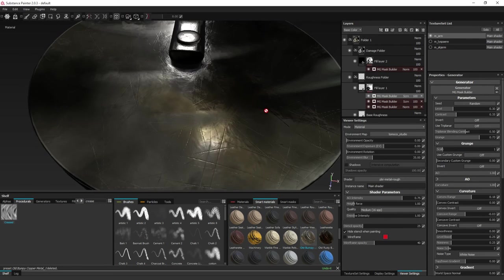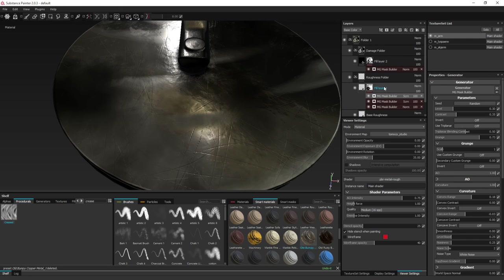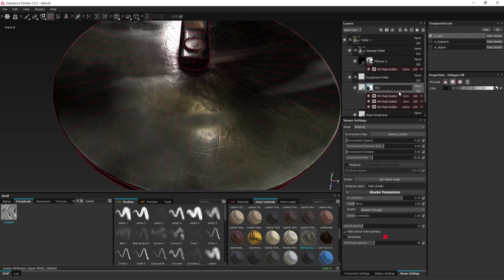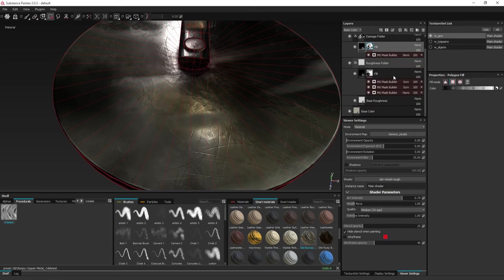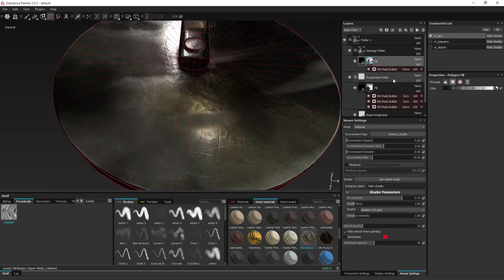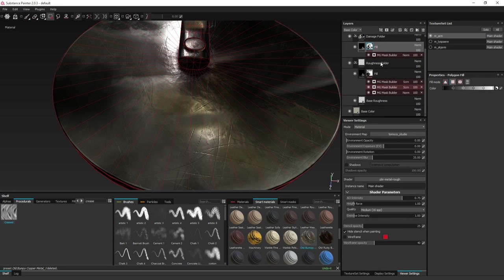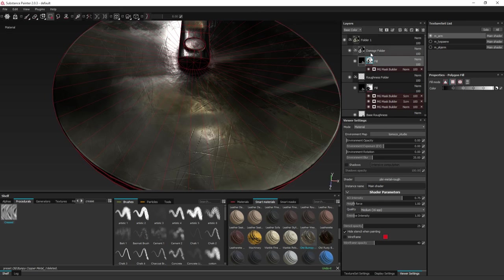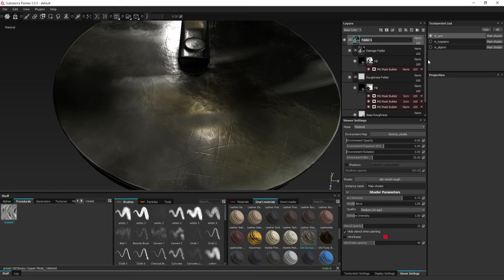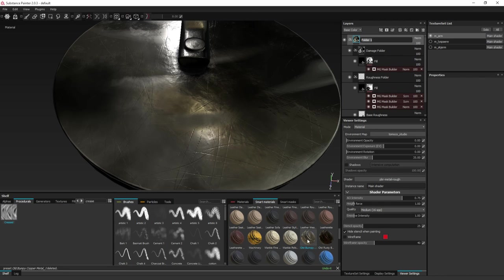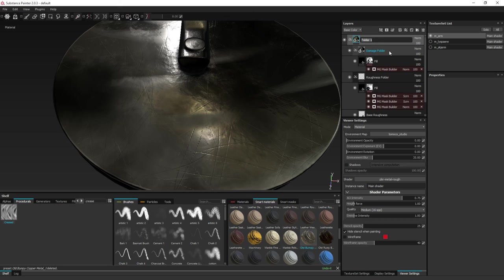So when you get something that you like, remember to rename the layers to something that's understandable in case you don't use it for a while and forget how it's structured, you can easily tell by the layer names what it does. Or if you want to share it on a Substance Share website, for instance, it's nice for people to understand what the folders are for and what the fill layers does. So the top folder name is the name that Substance will use for the smart materials down here. So name it something that you will recognize.